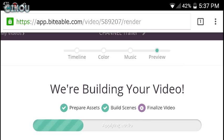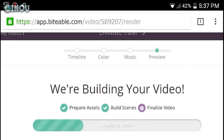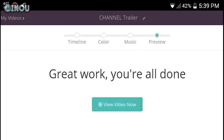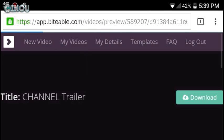That was actually really fast — it finished rendering the five clips in four minutes, which is really awesome. It was supposed to take five minutes but only took four, which is really cool.